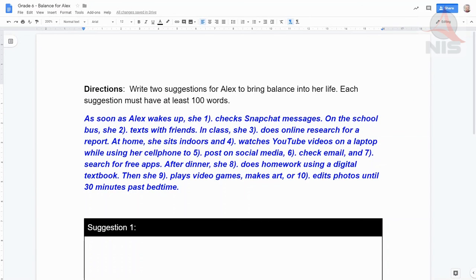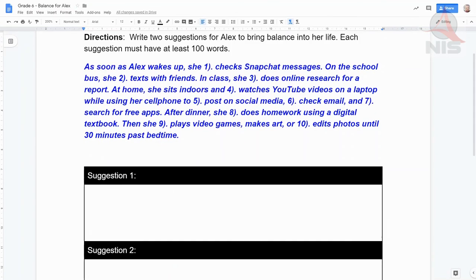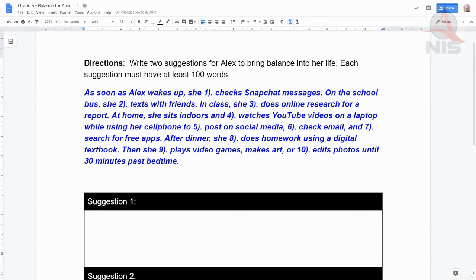Now let's look at balance for Alex. Write two suggestions for Alex to bring balance into her life — each suggestion must have at least 100 words. As soon as Alex wakes up, she checks Snapchat messages. On the school bus, she texts with her friends. In class, she does online research for a report. At home, she sits indoors and watches YouTube videos on a laptop while using her cell phone to post on social media, check email, and search for free apps. After dinner, she does homework using a digital textbook, then plays video games, makes art, and edits photos until 30 minutes past bedtime. Obviously, Alex is out of balance. Write two suggestions to help her bring balance into her life.